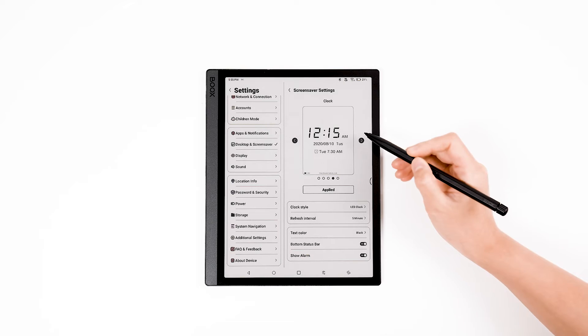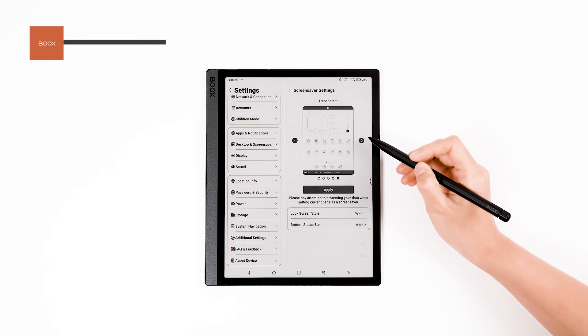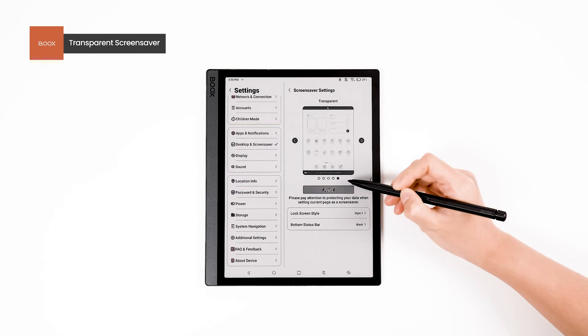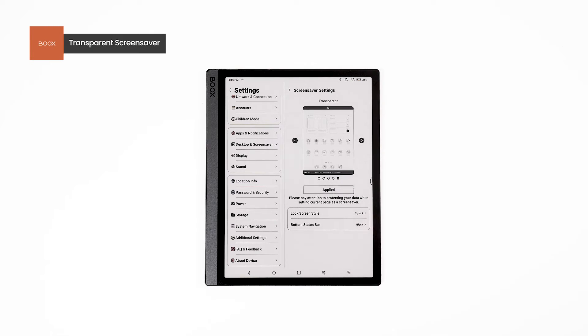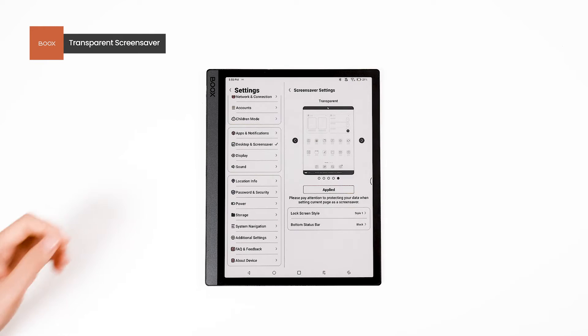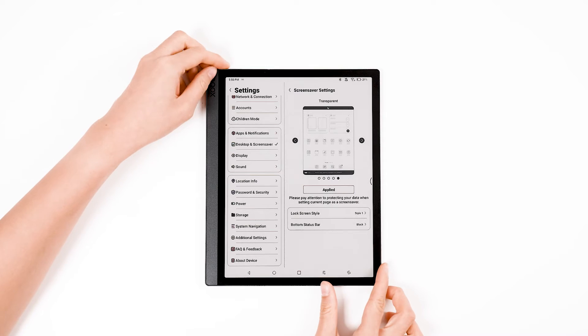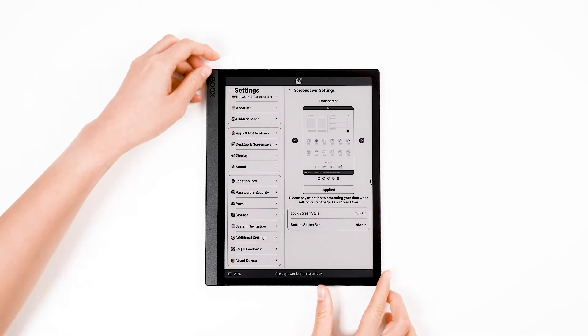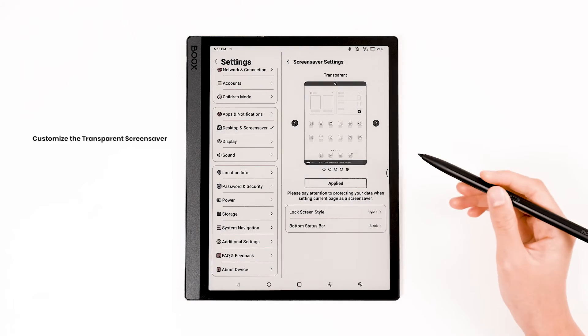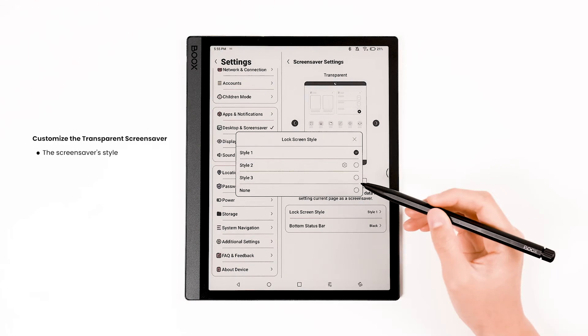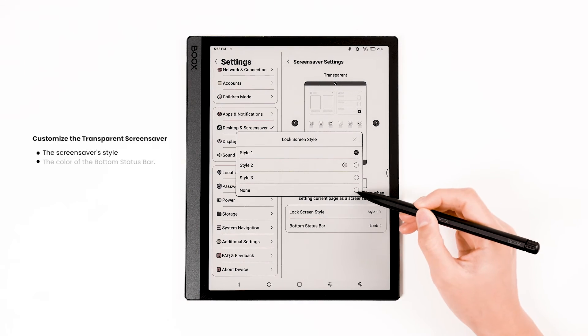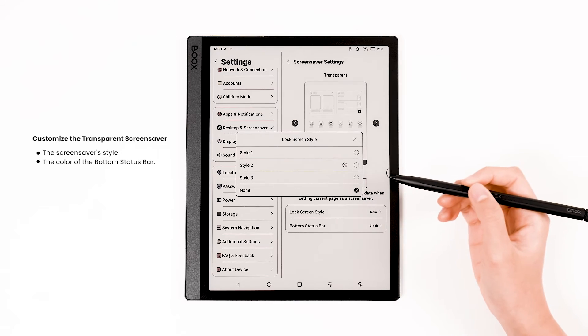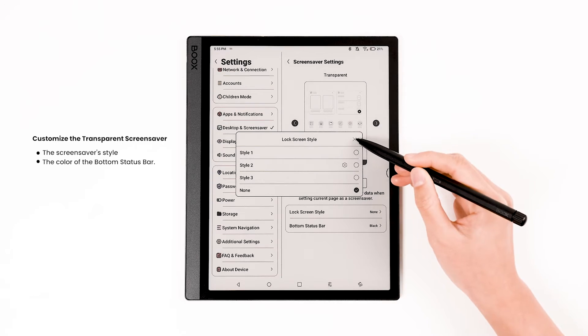The final option is Transparent Screensaver, which uses the current page as a screensaver. You can customize the screensaver's style and the color of the bottom status bar.